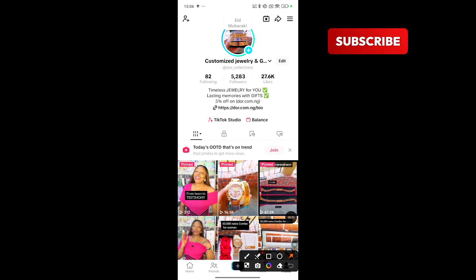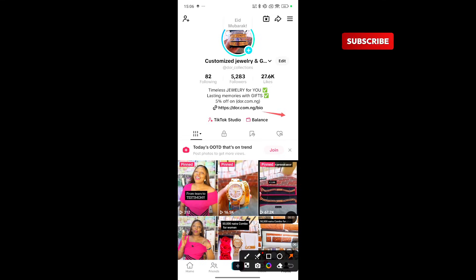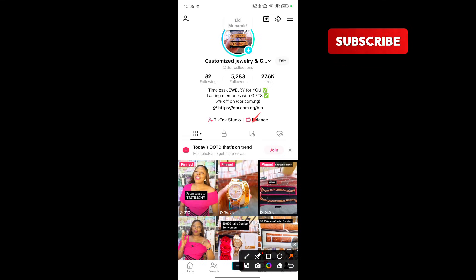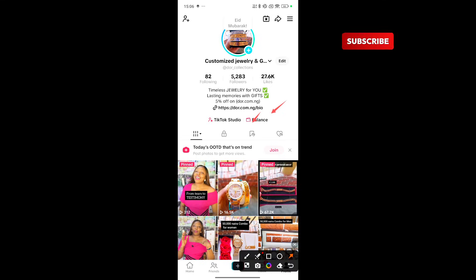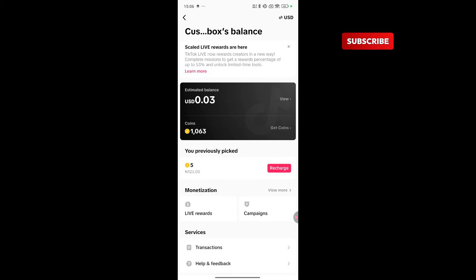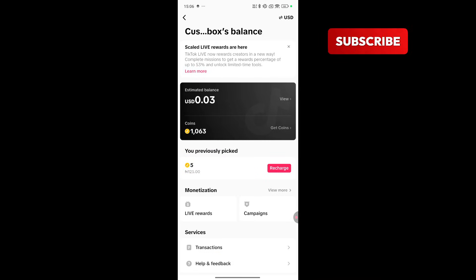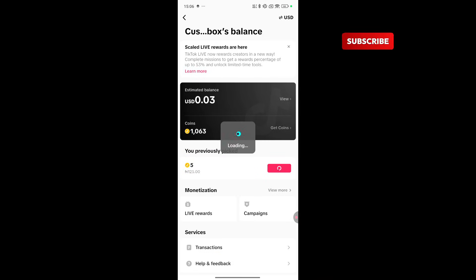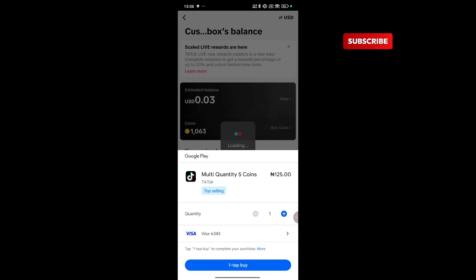To fund your TikTok ad account so you could run adverts, go to Balance. Click on it. Then you'll see your estimated balance and you'll see Coin. You come here and click on Recharge. I already linked my card.